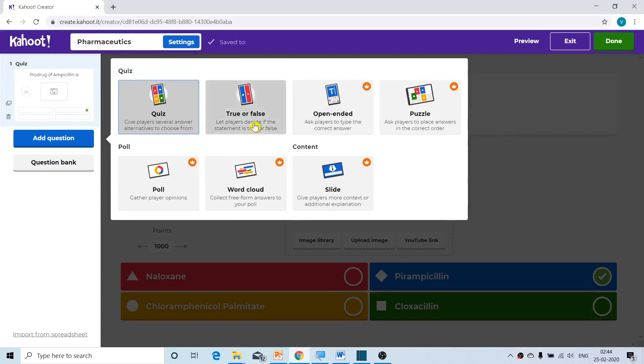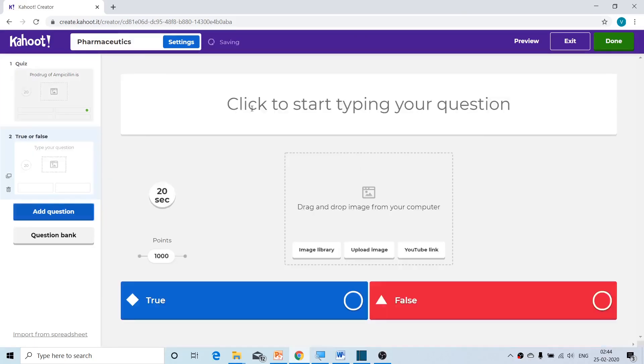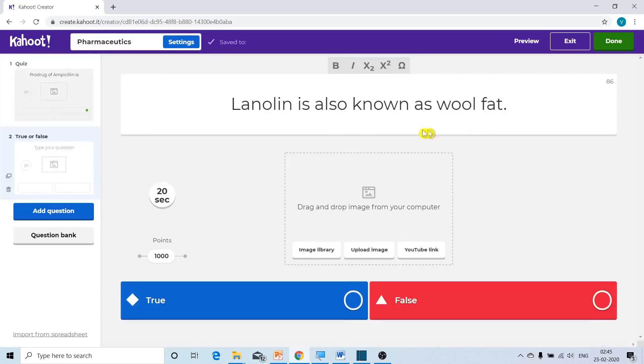The correct answer for this true or false question is true, so I will click on true.